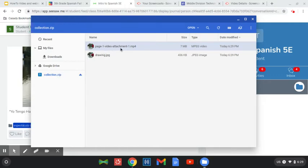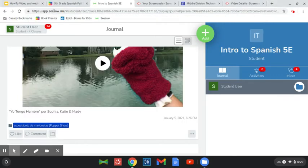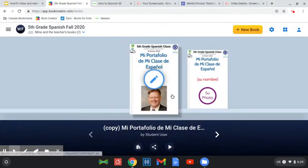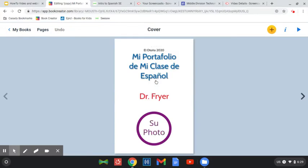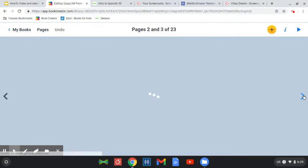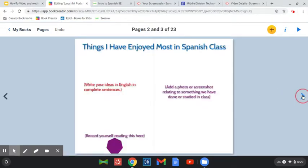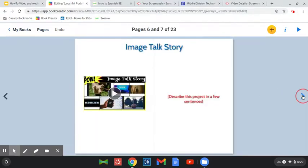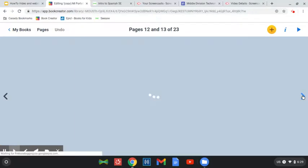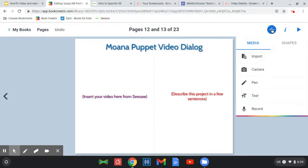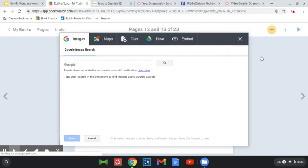So I can now go ahead and put this into my Book Creator project. So I'm going to go here to Book Creator, and I'm going to go ahead and open up my book. I need to go to the page, and this one is actually the puppet video. And so I'll go here to my puppet video, and it says insert the video. So I'm going to click on plus, and I'm going to choose import.